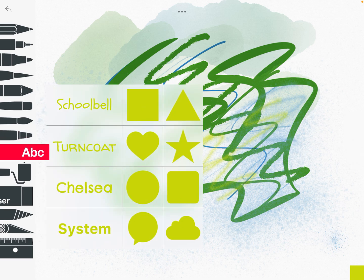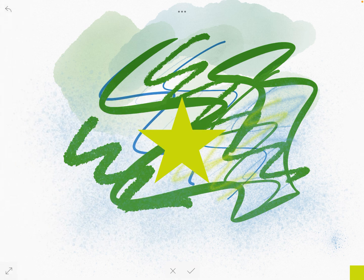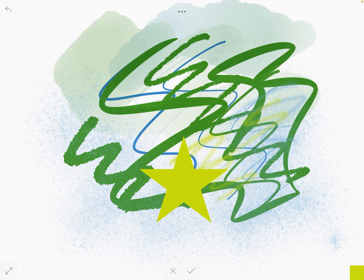You can get letters and some different fonts and also some shapes. You can put a shape in there, move it around.